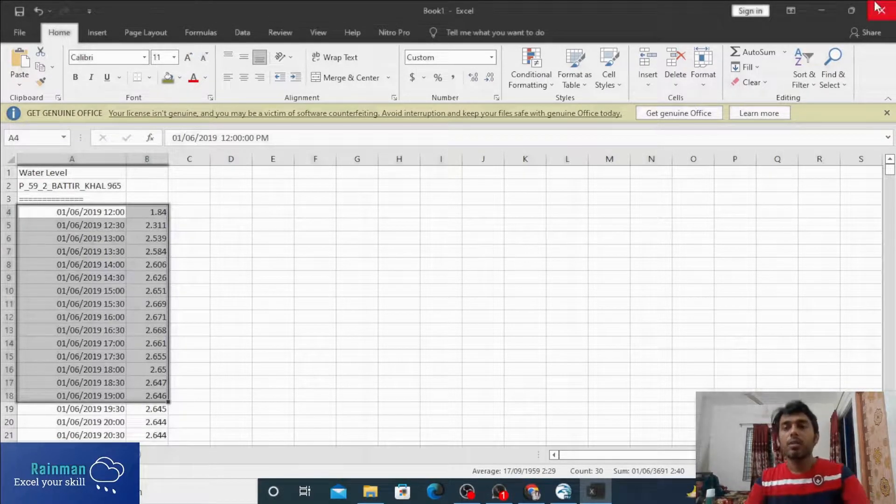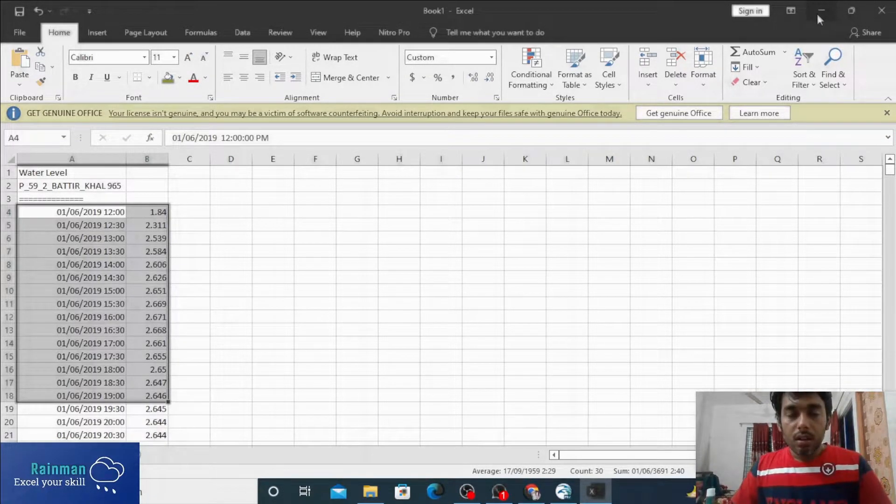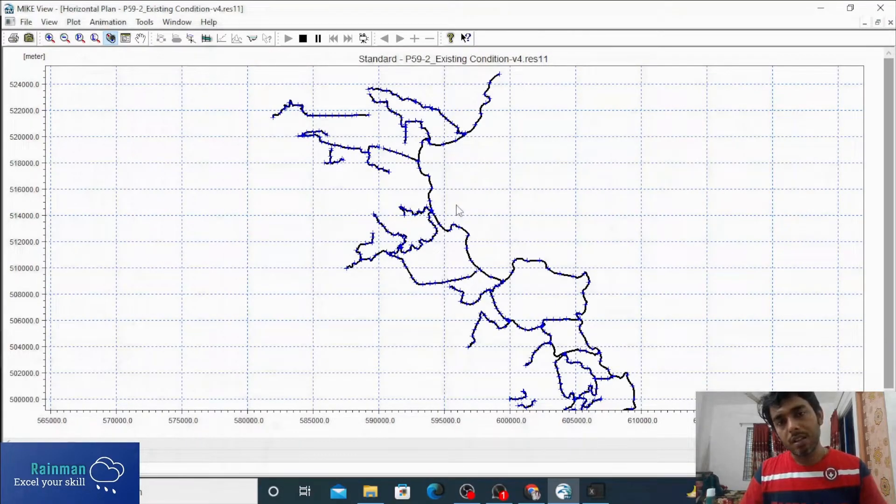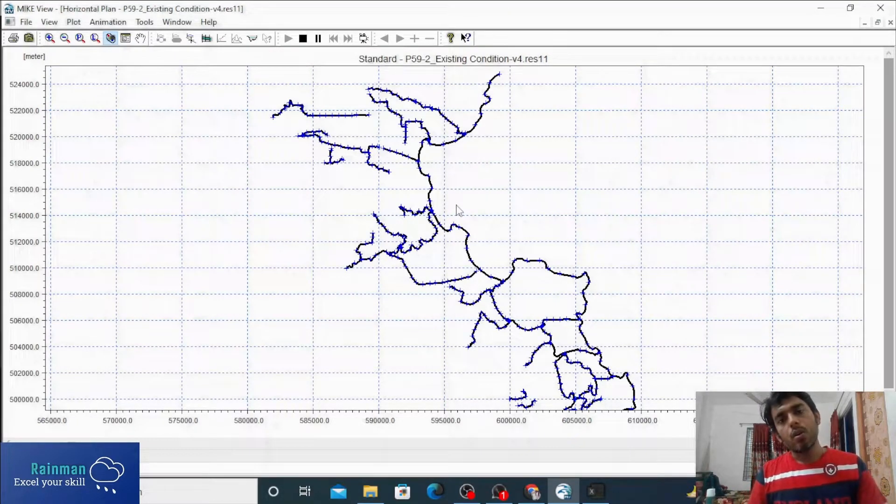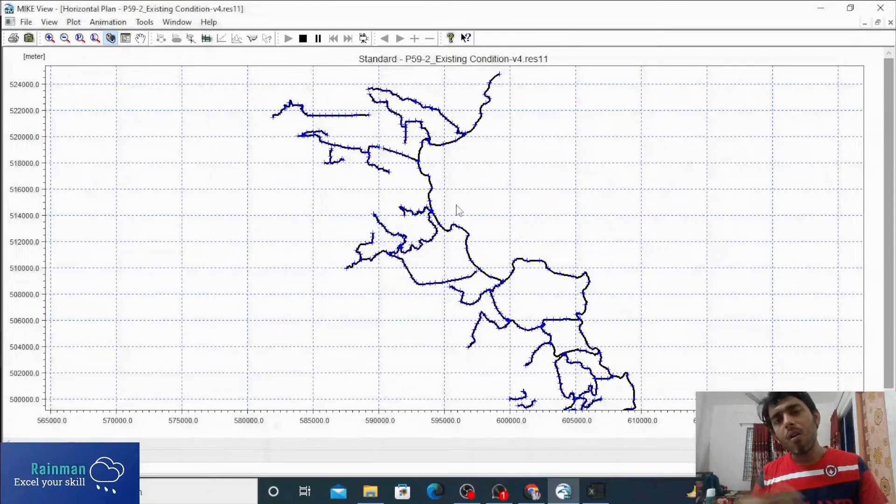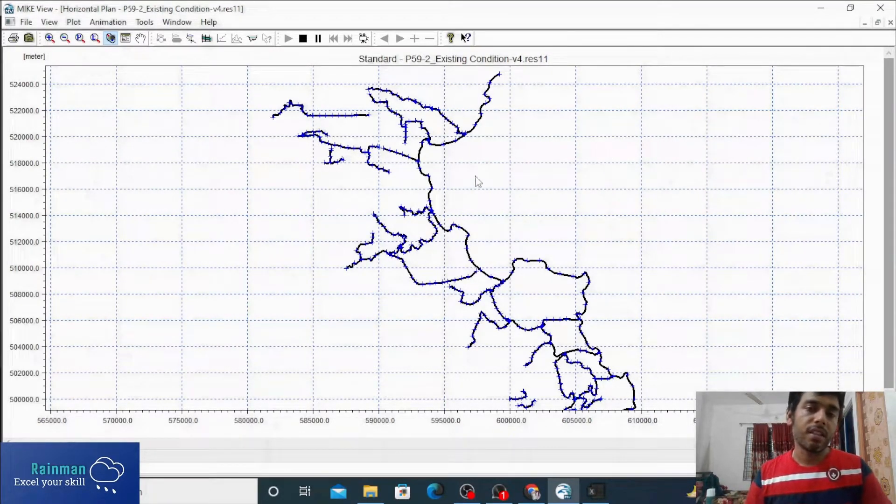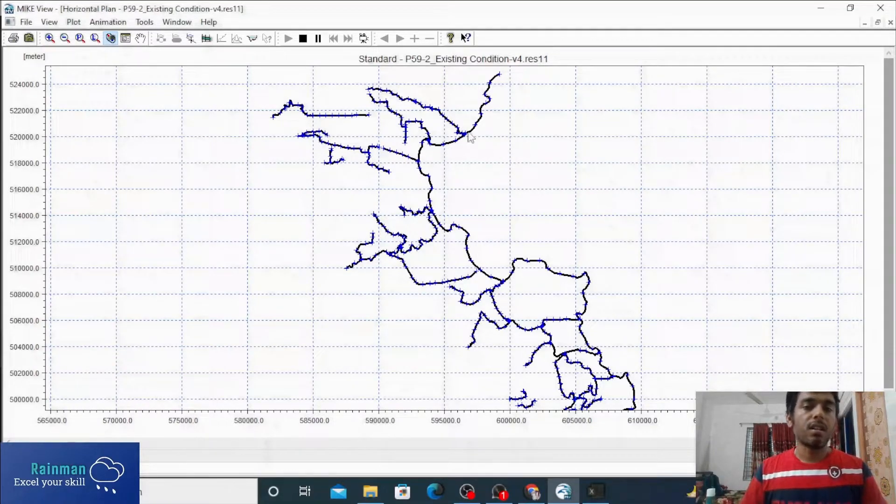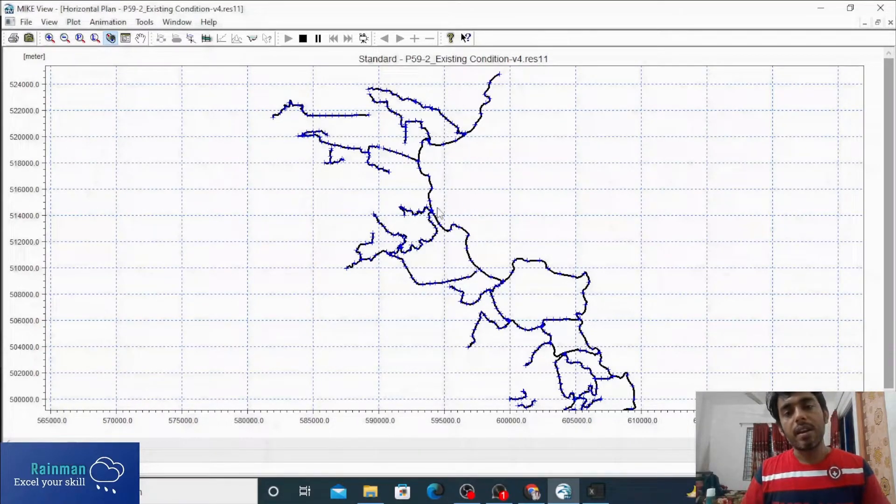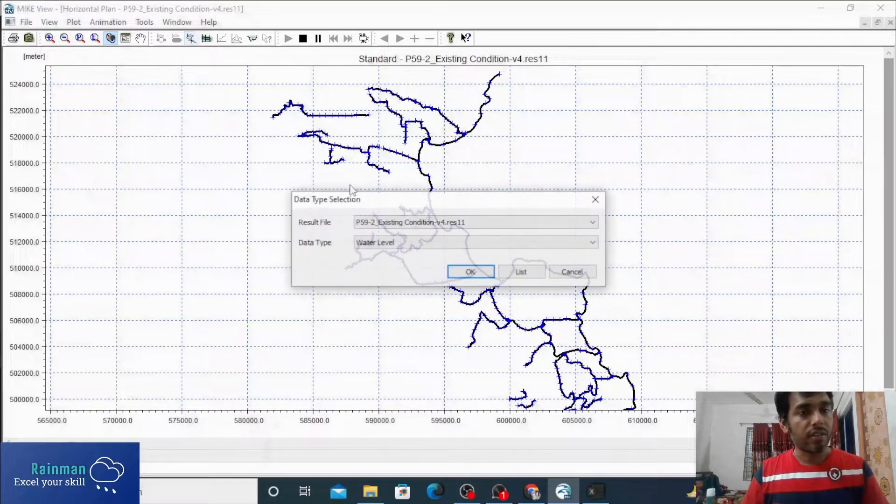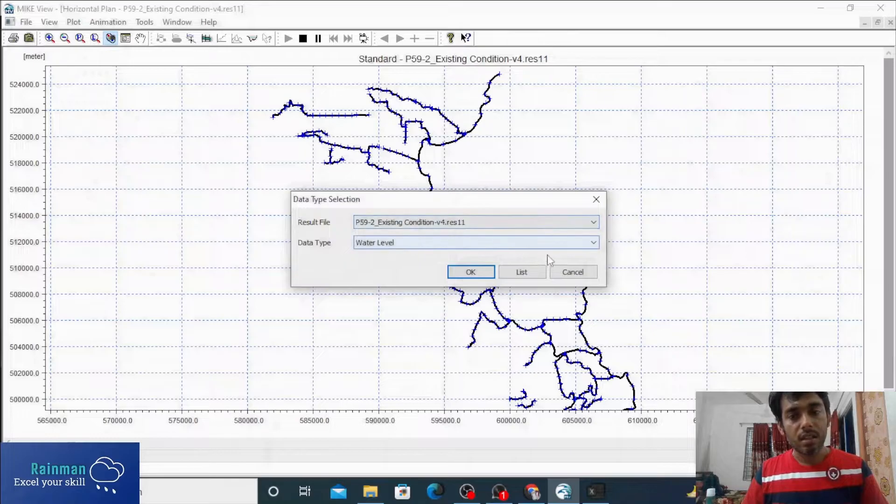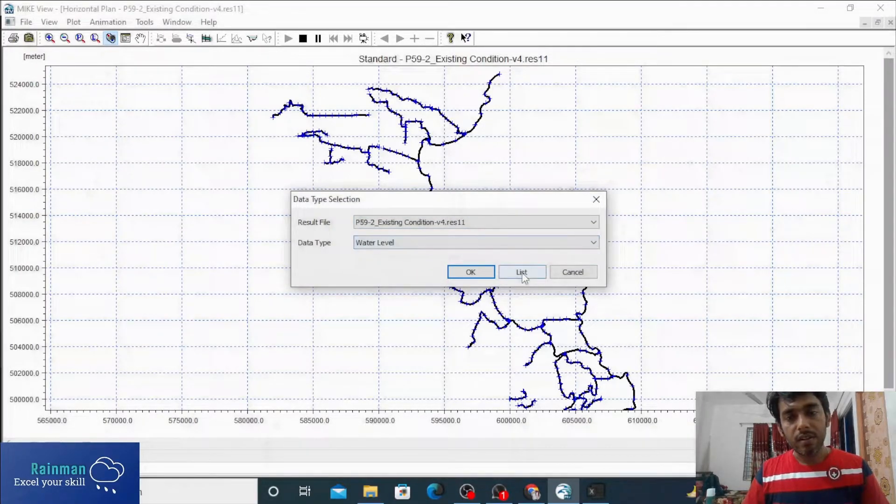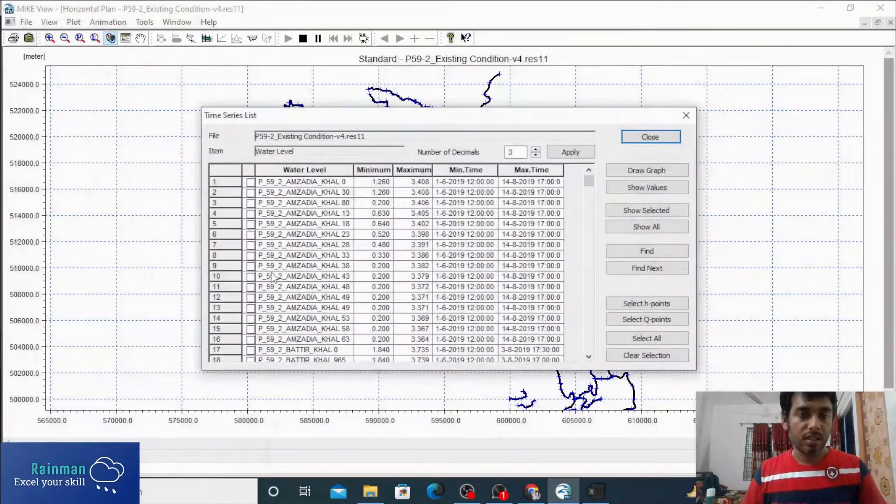So if someone wants to extract all the water level in every chainage in this domain, then you have to click on Grid Point and then List. It is already water level only, so list.